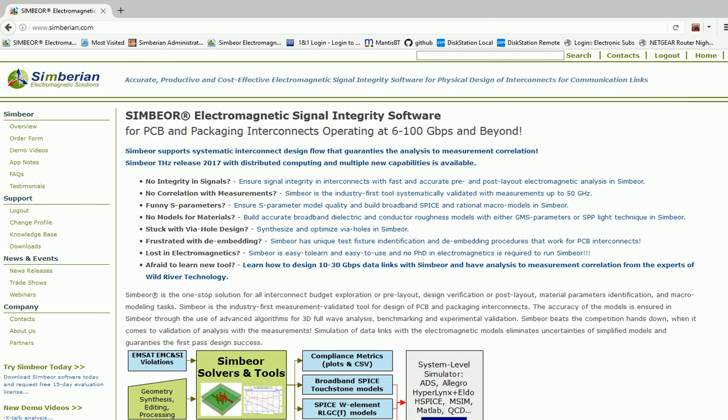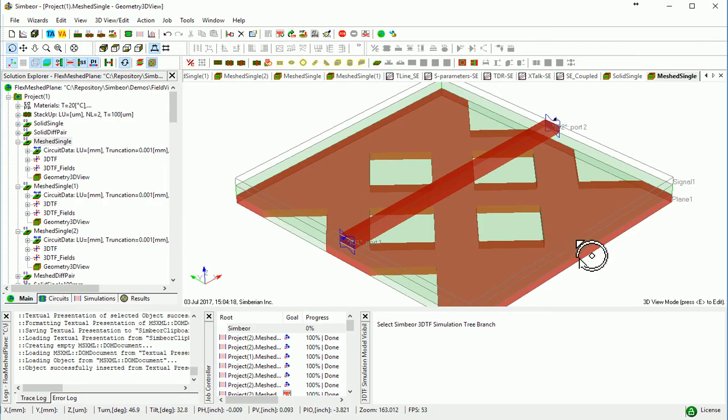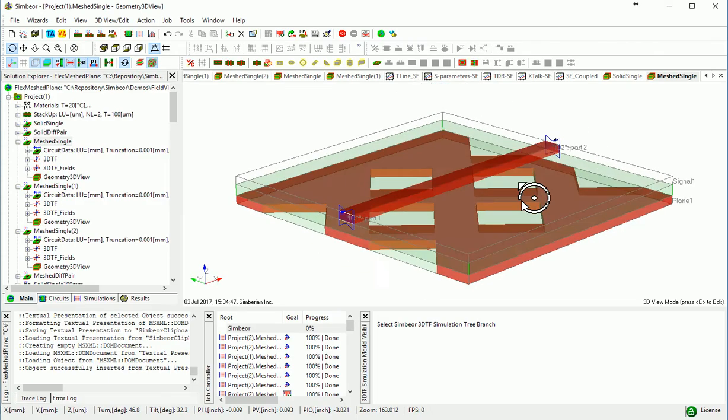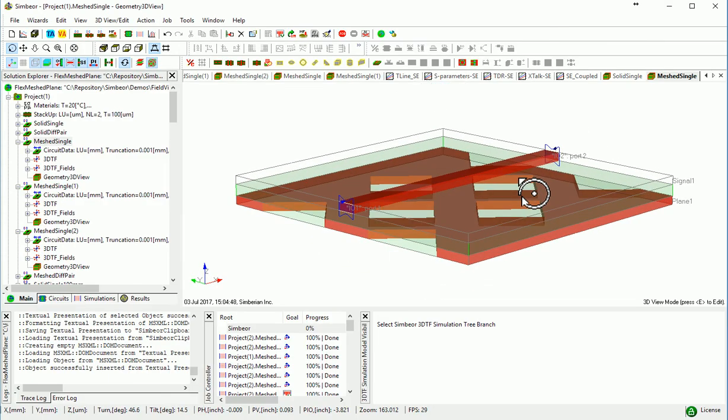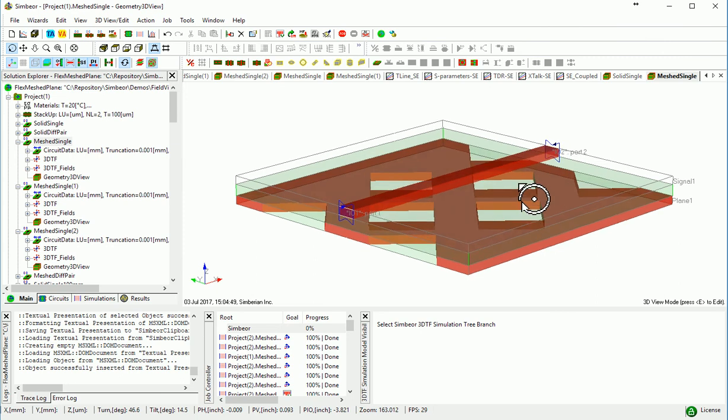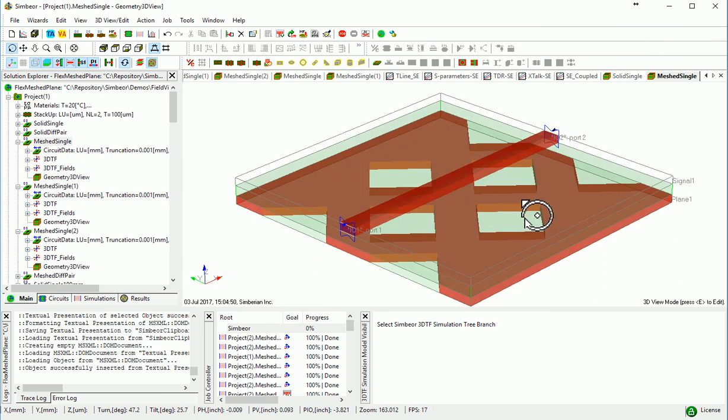This is a demo of how interconnects with meshed reference planes work and how to design them with the help of electromagnetic software. Meshed planes are often used in flexible PCBs. In Symbior, they can be simulated as so-called periodic structures.